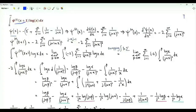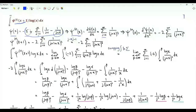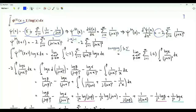The digamma function is minus the Euler-Mascheroni constant plus the summation over non-negative integer j of 1 over j+1 minus 1 over j+x. The first derivative of the digamma function is the summation j from 0 to infinity of 1 over (j+x) squared. The second derivative is minus 2 times the summation j from 0 to infinity of 1 over (j+x) cubed.